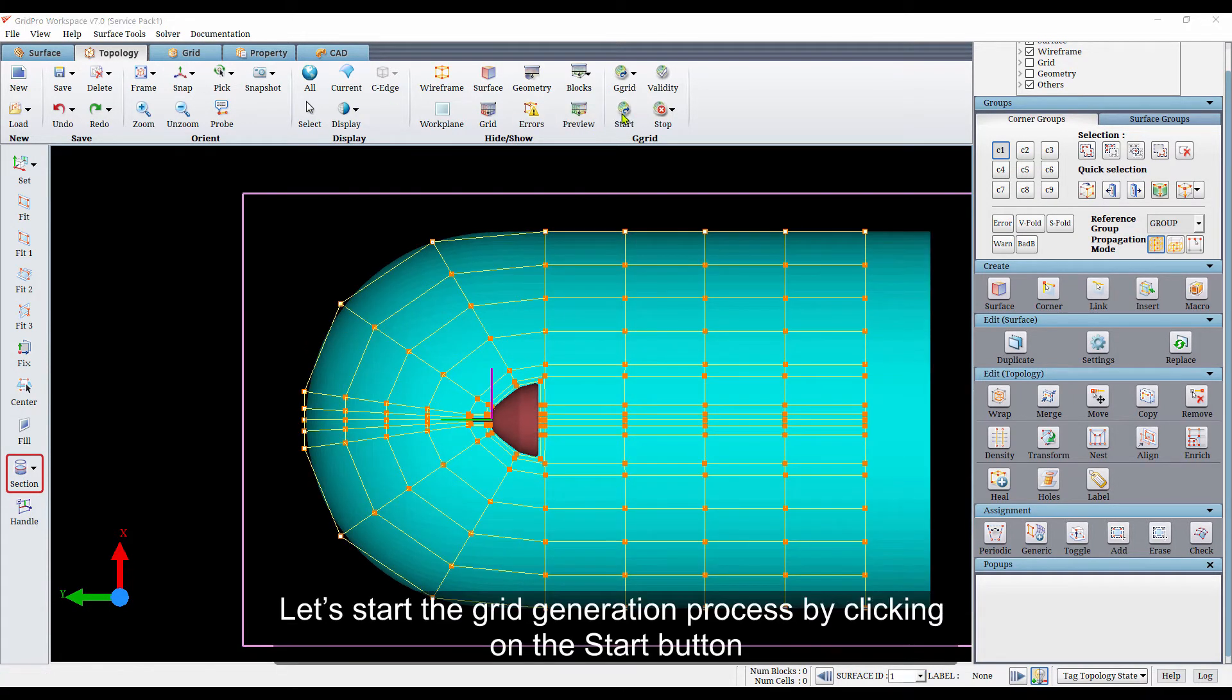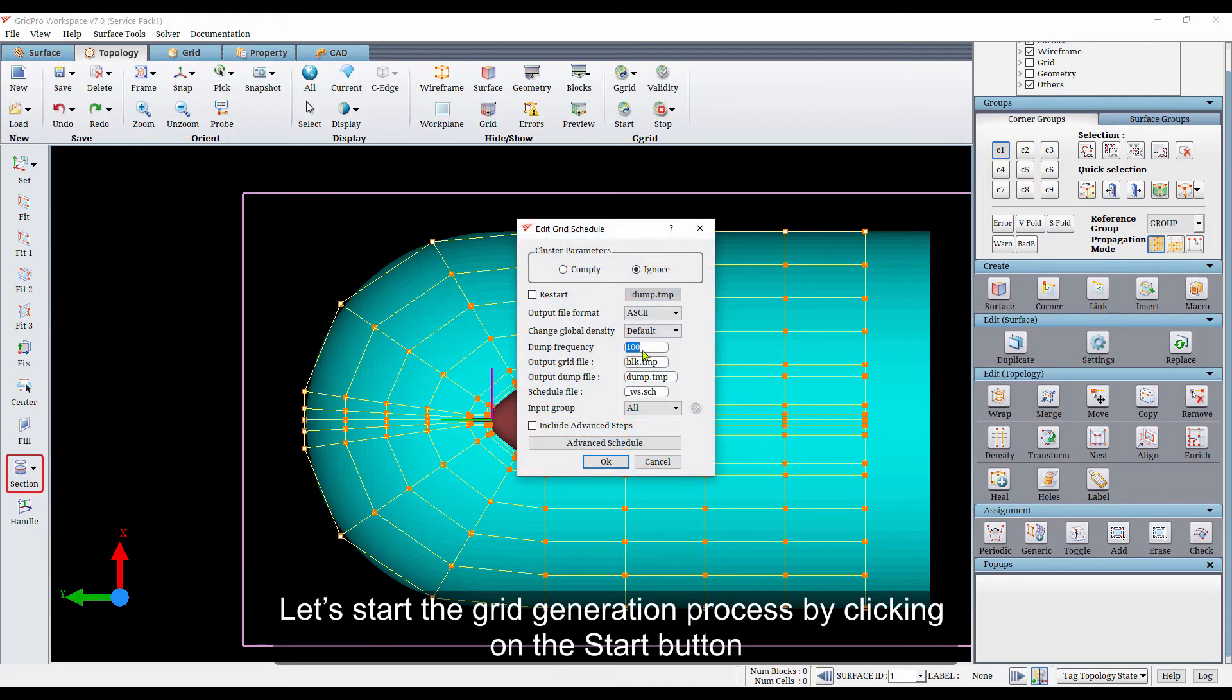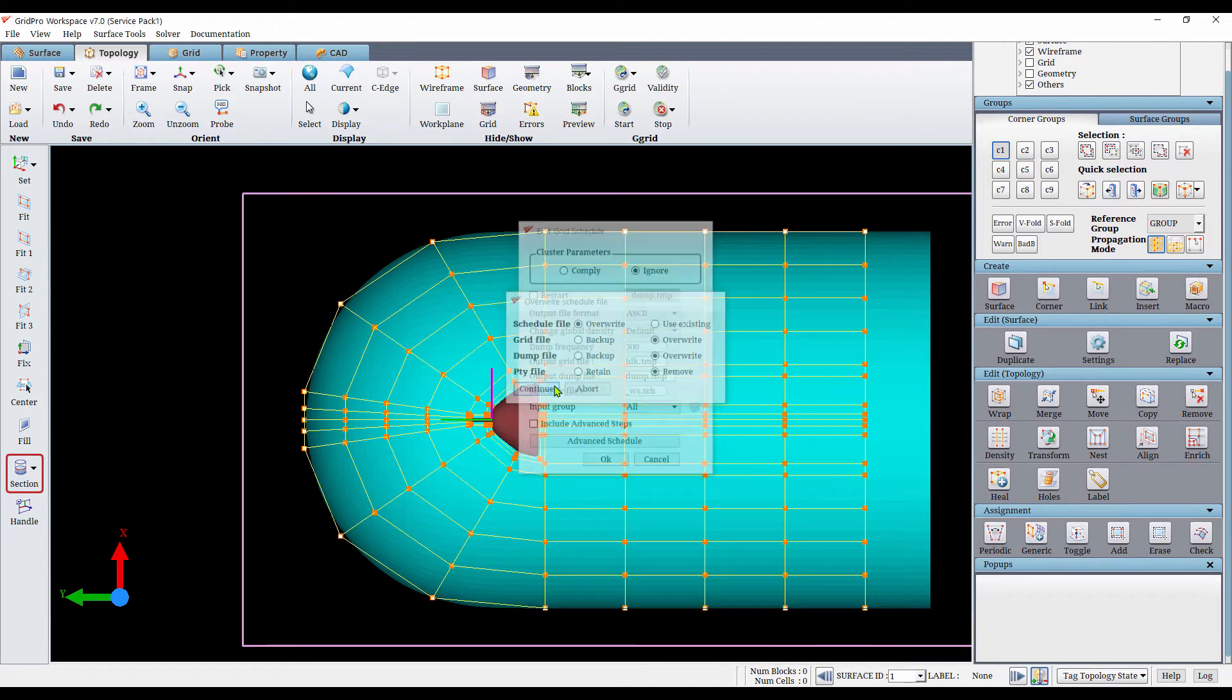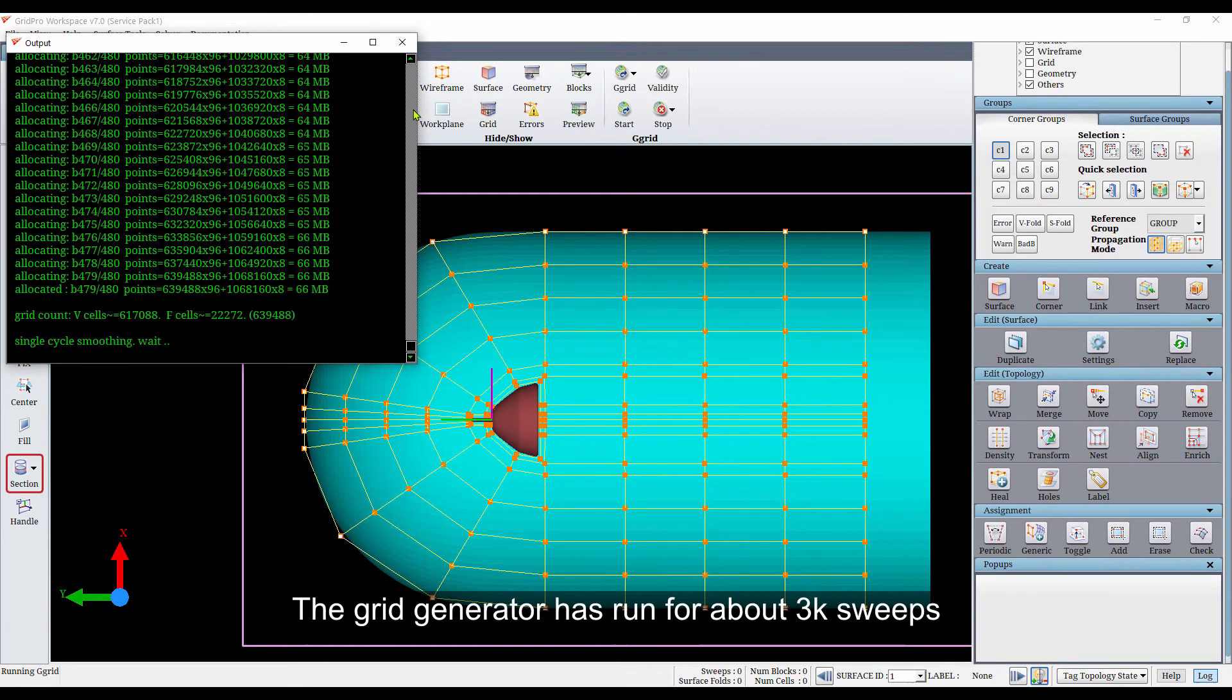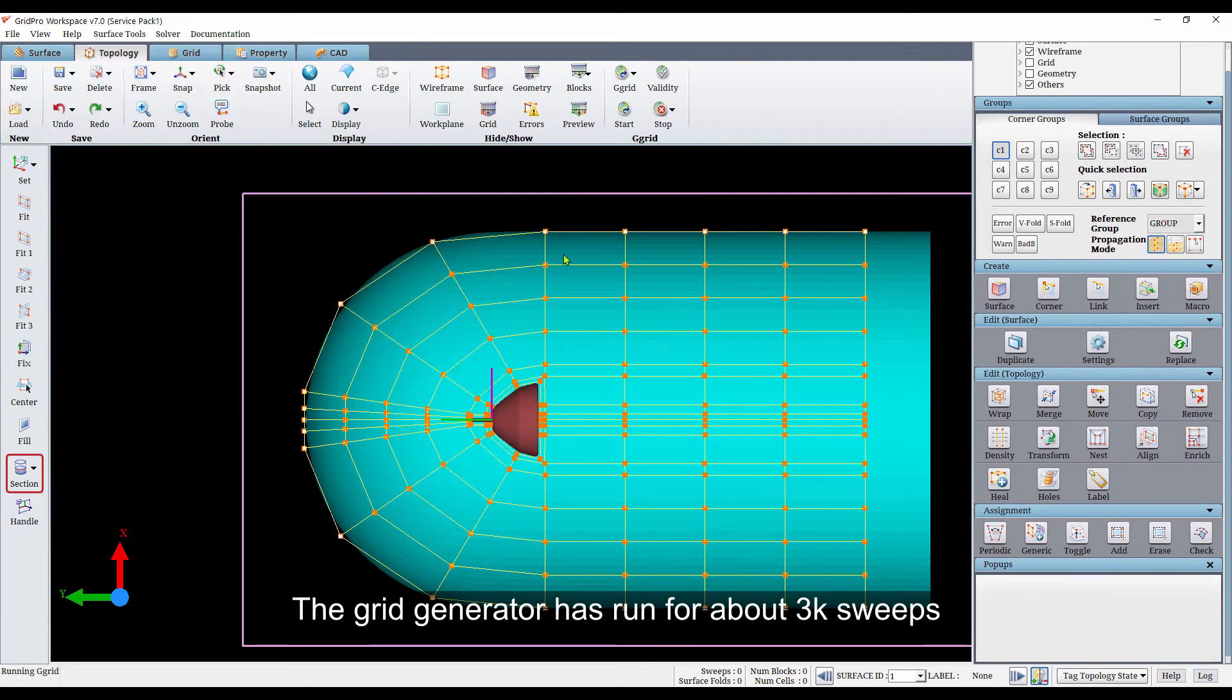Let's start the grid generation process by clicking on the start button. The grid generator has run for about 3000 sweeps.